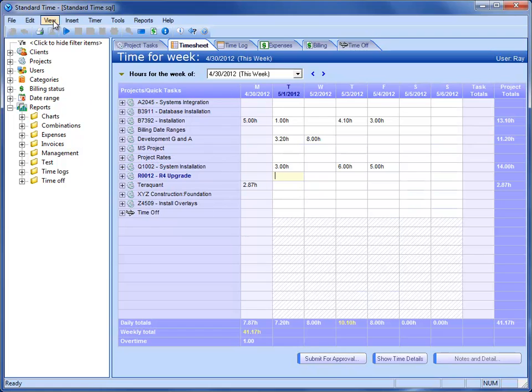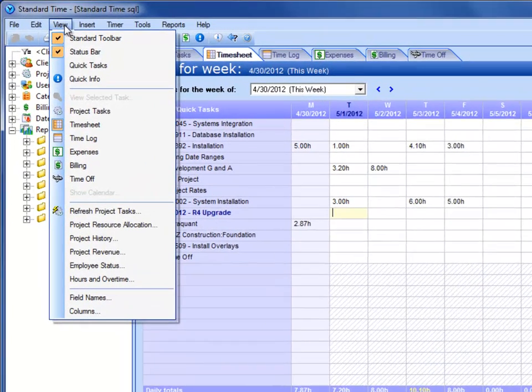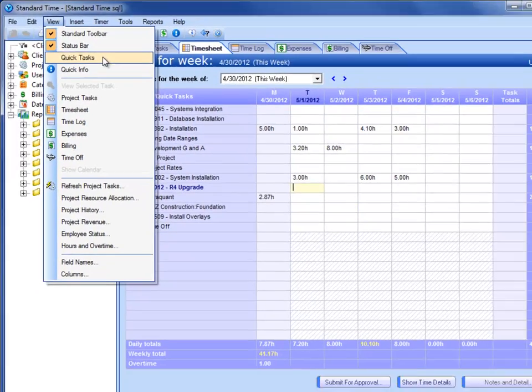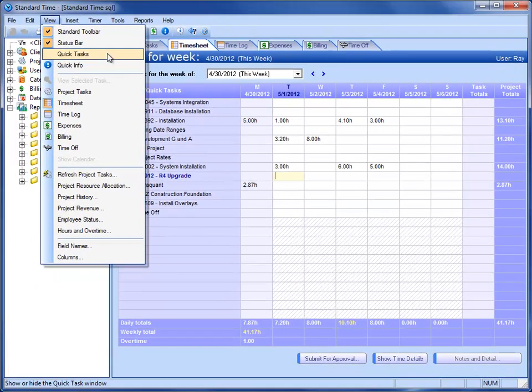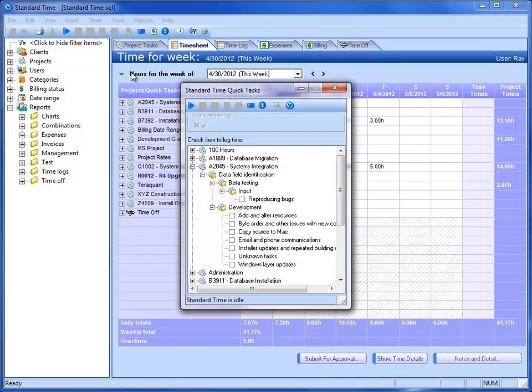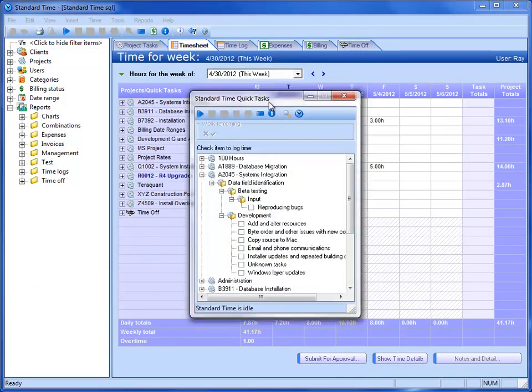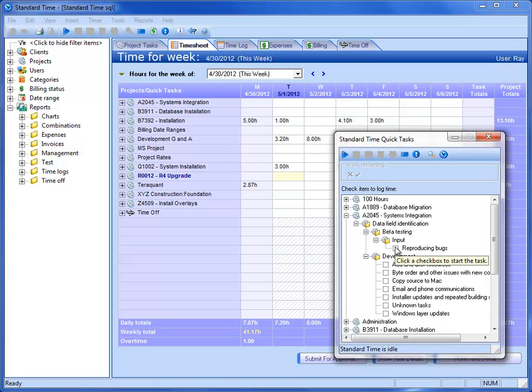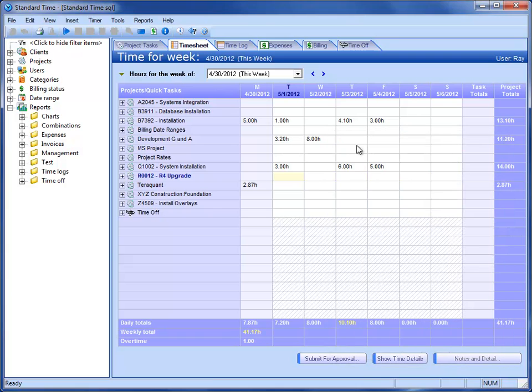Another thing we could look at is Quick Tasks. If we go to the View menu, and as you look through the menu itself, you may see some other features that I won't necessarily get to but might interest you. I'm going to choose Quick Tasks. And this little window allows you to simply click once to start and stop a task. That's fairly unique. You can click throughout the day and complete your task and it will automatically fill in the timesheet.